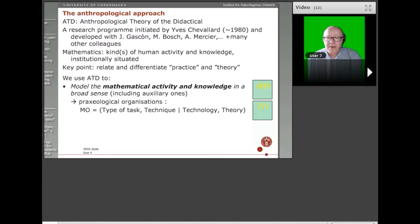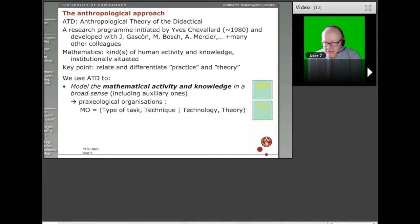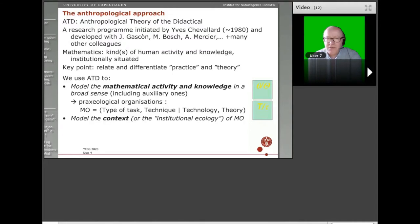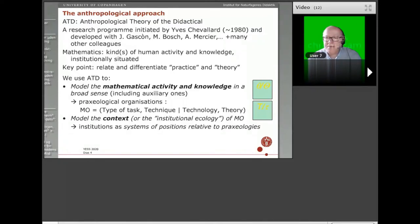That is a very important tool. There is a little illustration where you have the type of task and the technique in the practice block at the bottom, and then on top of that as a kind of superstructure: the technology — discourse about the techniques — and the theory. We will not go much into the details of praxeological analysis here, but it's a very important part of the approach. We also model the context, sometimes called the institutional ecology of mathematical organizations — where they live, what makes them live, the context in which they are taught.